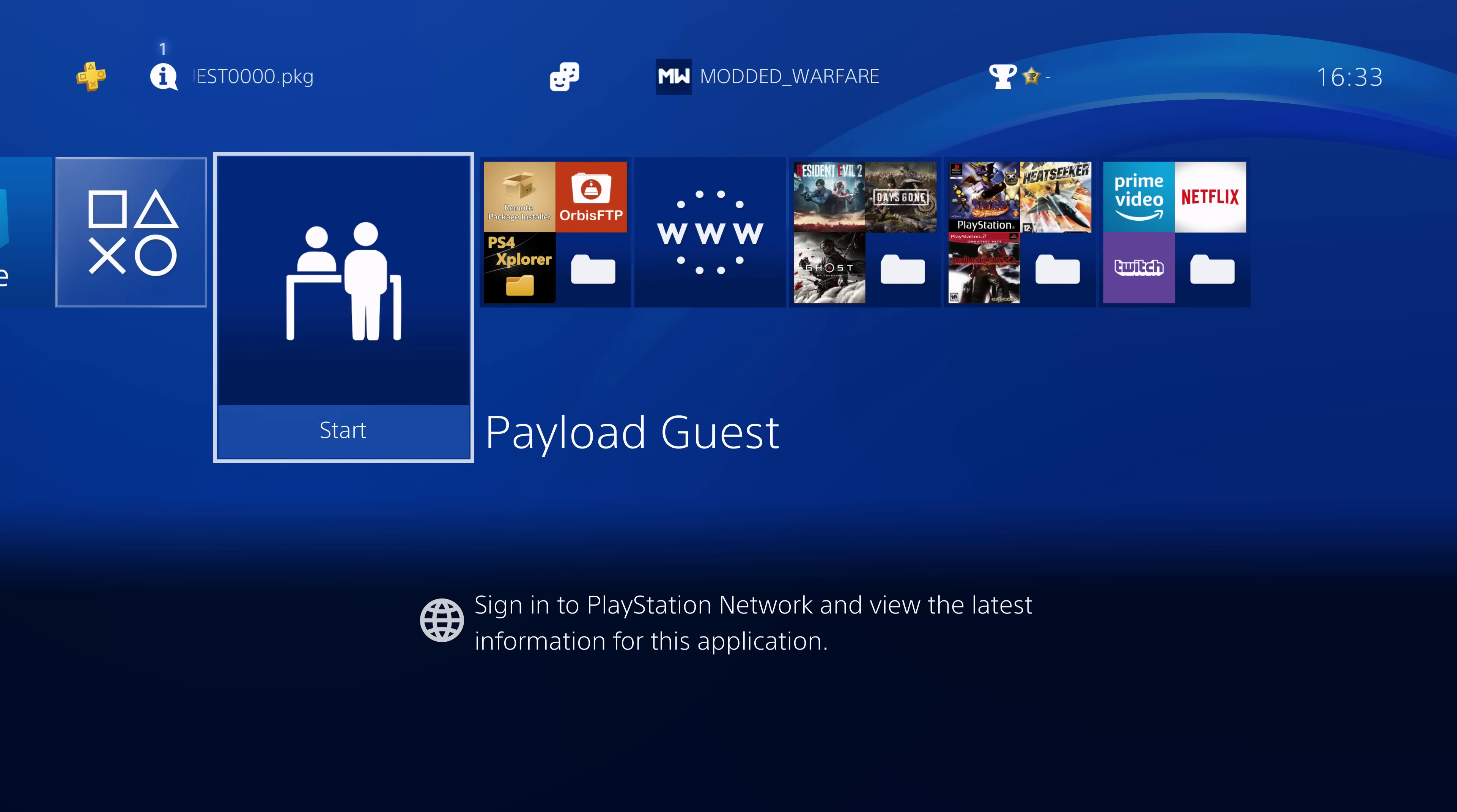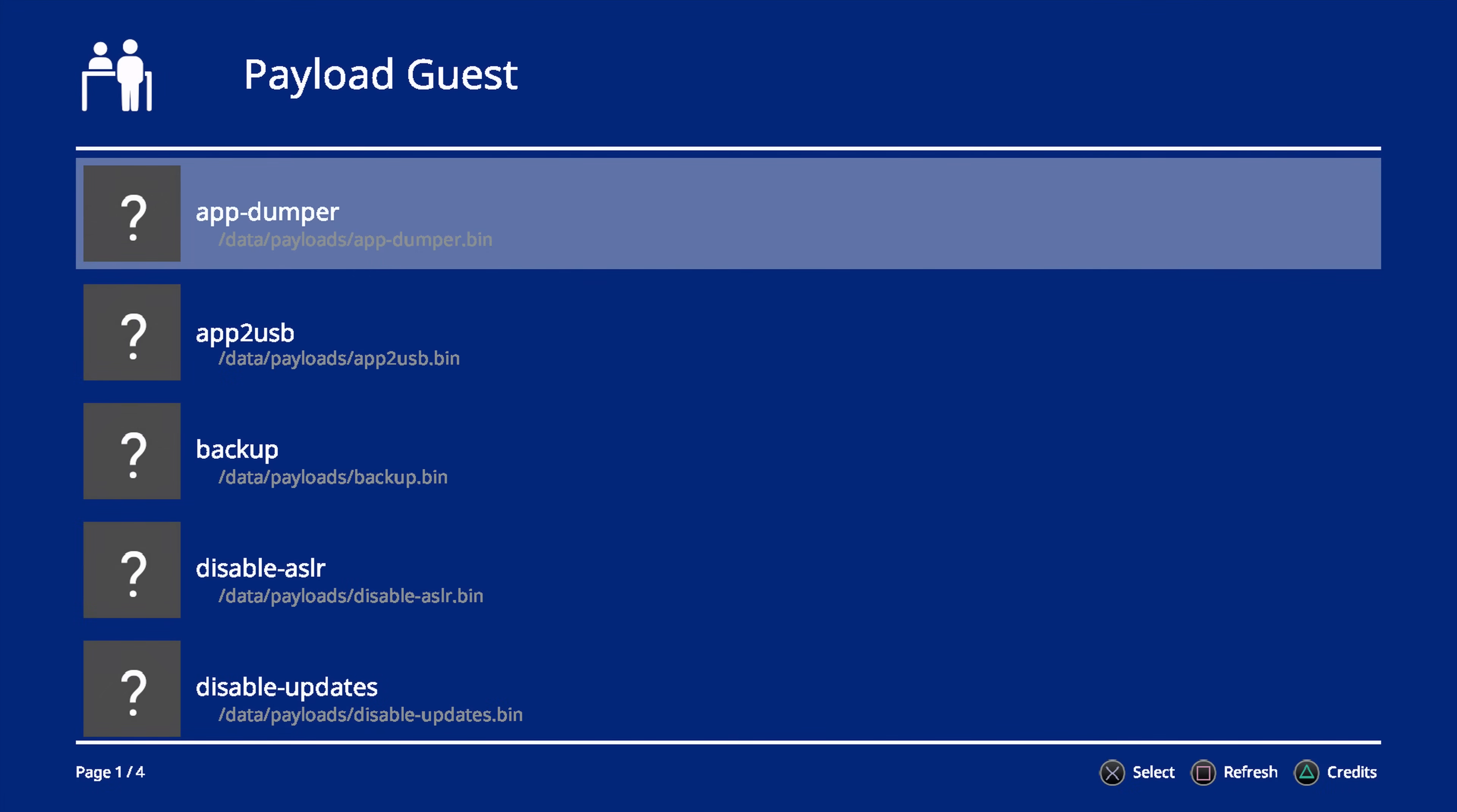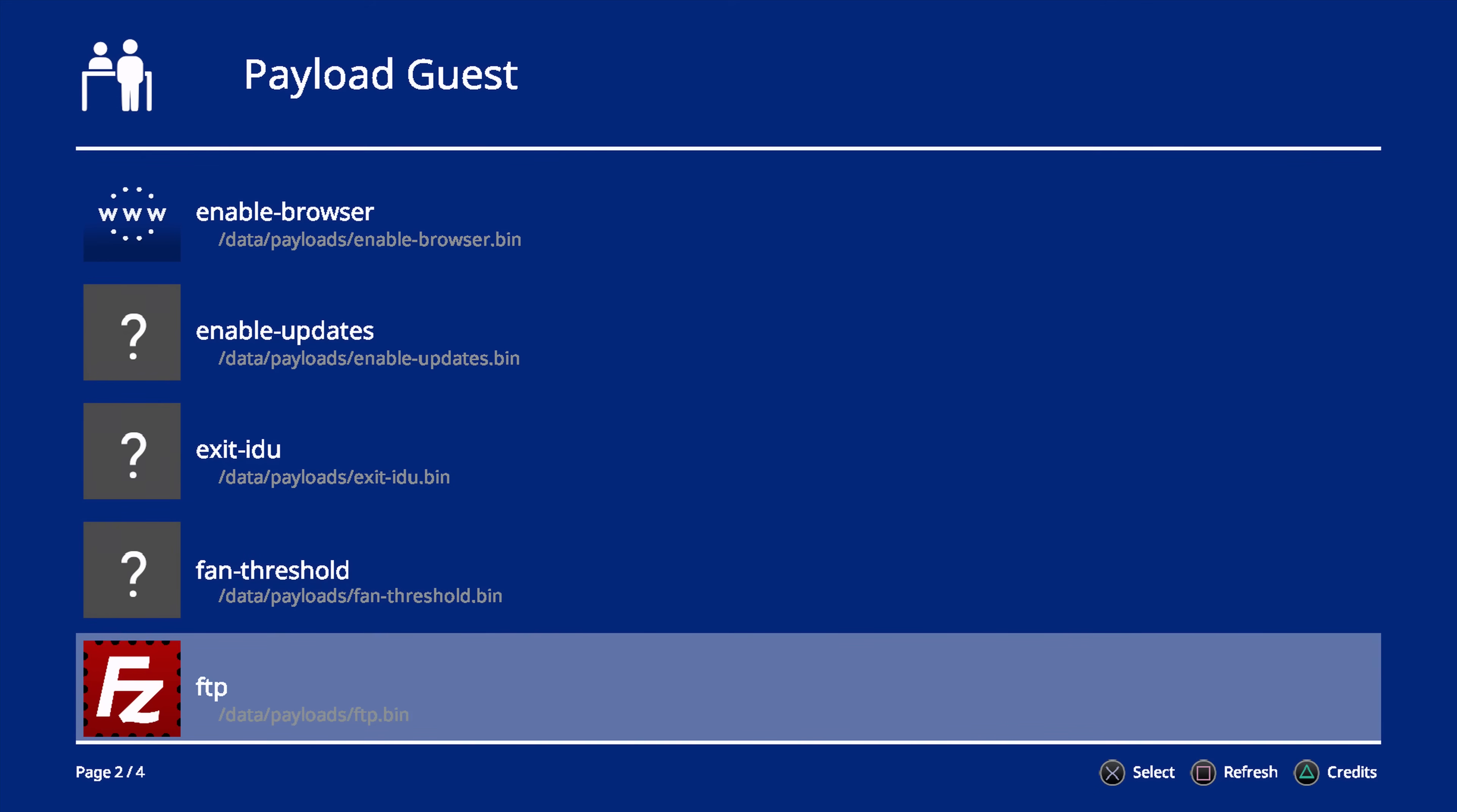So yeah, there you go. That should work. So if we switch back over to our PS4 once more, go back on the Payload Guest homebrew, and if I hit square to refresh, and we scroll down, you can see we have our icons showing up there for enable browser and FTP. You can see the transparency is a bit broken with the PNG files. That's stuff that will be fixed in future versions.